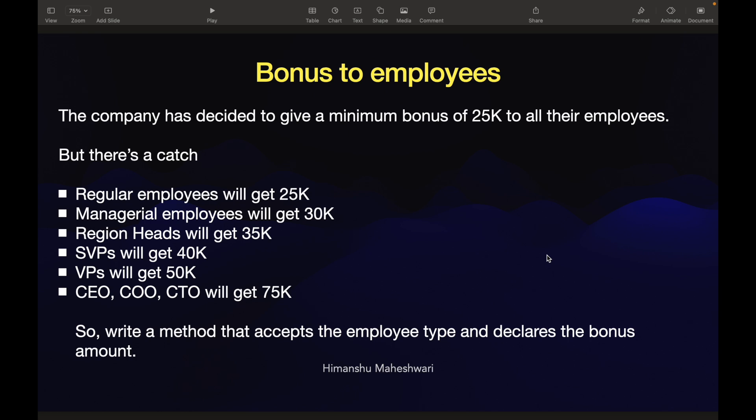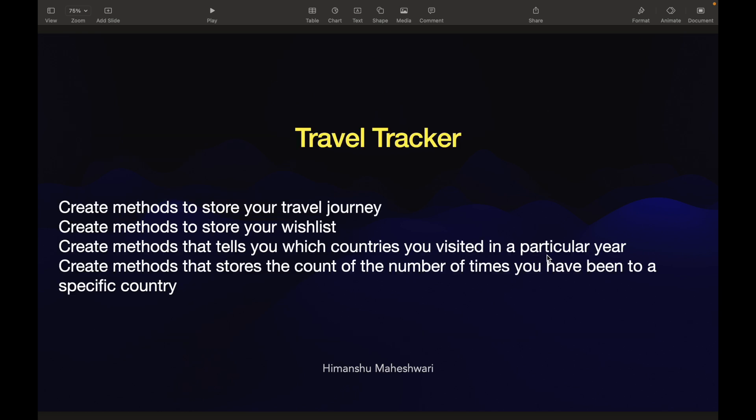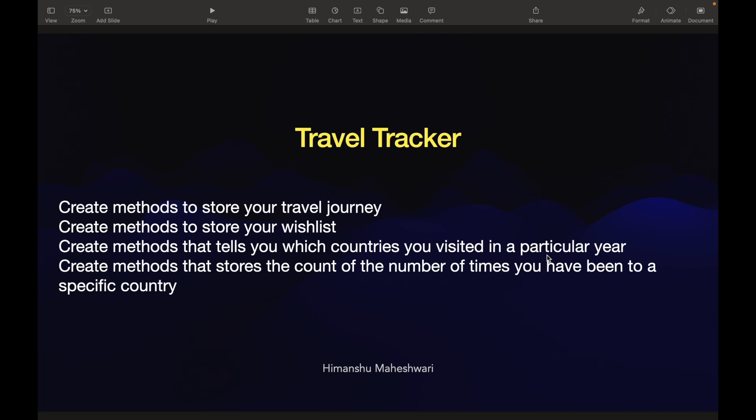Write a method that accepts the employee type and declares the bonus amount. So it could be any kind of employee and you just have to declare what is their final bonus amount. Compared to what we did before with our travel tracker use case, this is a bit straightforward. You don't have any collections to use—the only thing that you'd want to use here is conditionals.